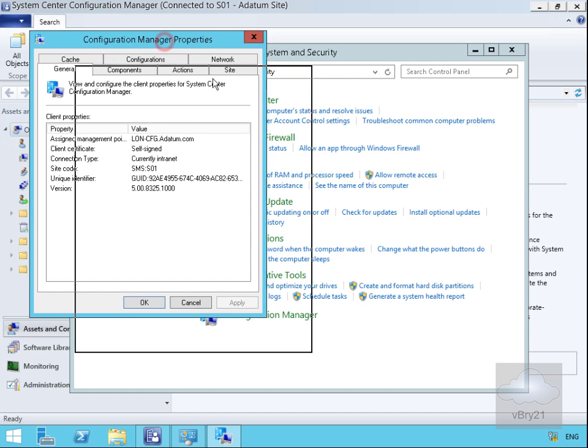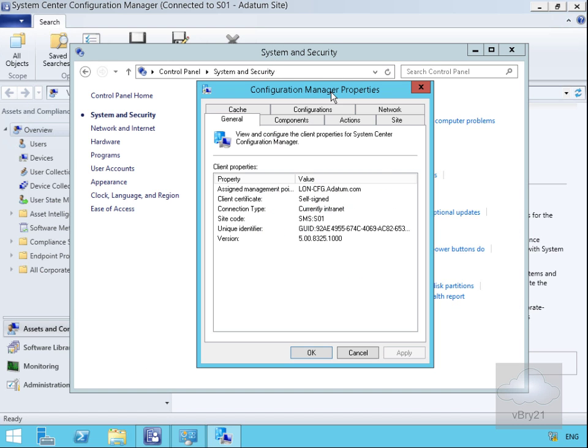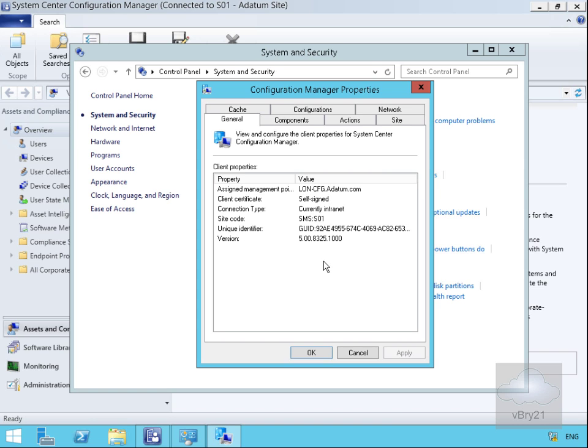Within Configuration Manager we have a number of tabs to gain information about the client. On the General page I can see my management point that my client is connected to, the type of certificate I'm using, the connection type, and the site I'm connected to, as well as the version and unique identifier.